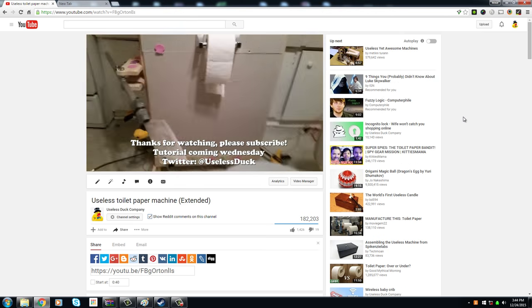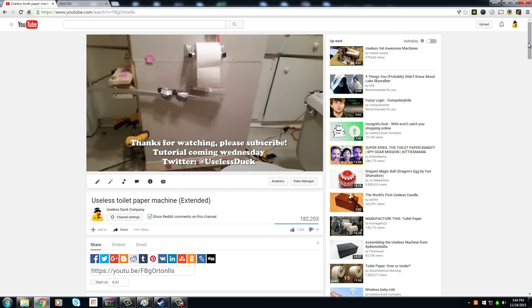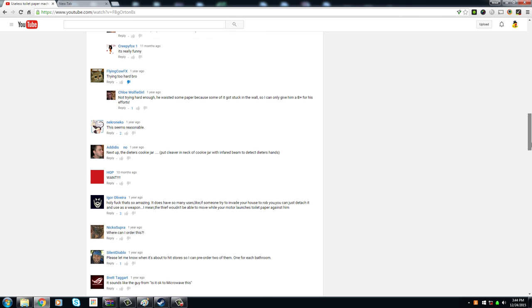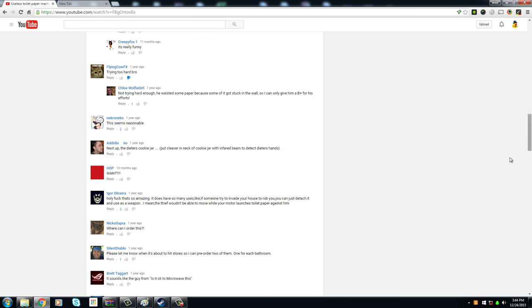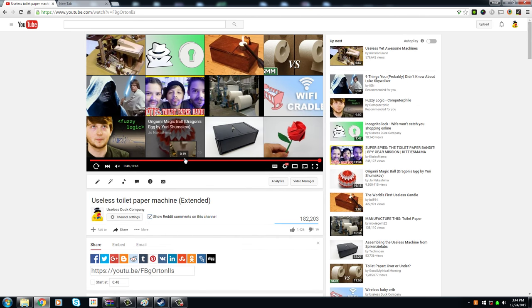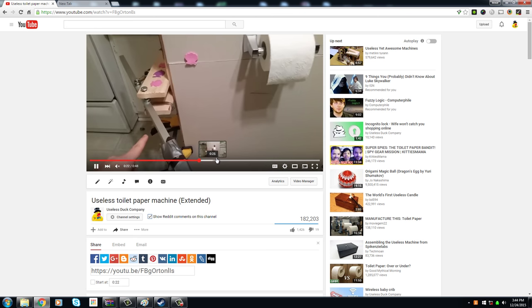On my useless toilet paper video I received a similar question from Nico Supra who asked where can I order this? Well Nico, the toilet paper machine I did not patent and I'm not selling currently because I'm afraid it's a little bit too dangerous and I don't want to get sued.